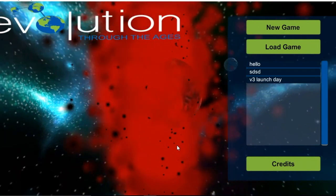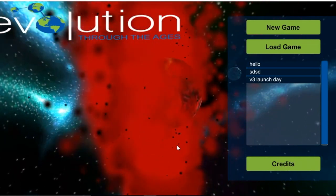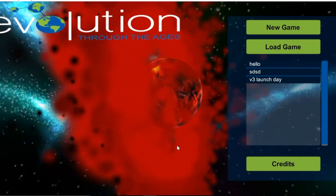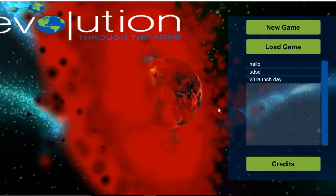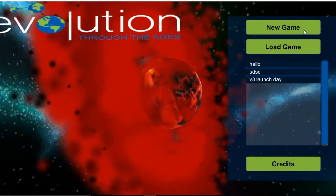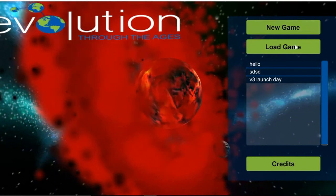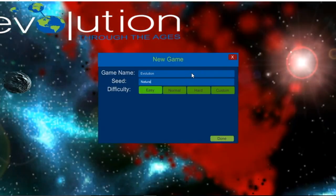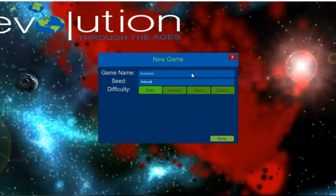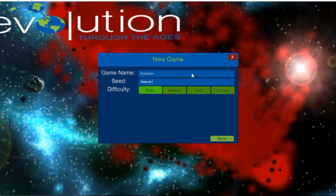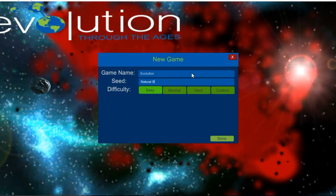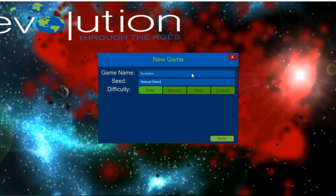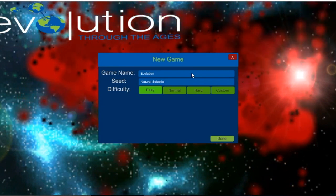This is the game main menu. We will start a new game by clicking the new game button and creating a name for our new game — let's call it "evolution." The user will then add a seed word that will help shape their introduced game world. For this demonstration, we will call it "natural selection."